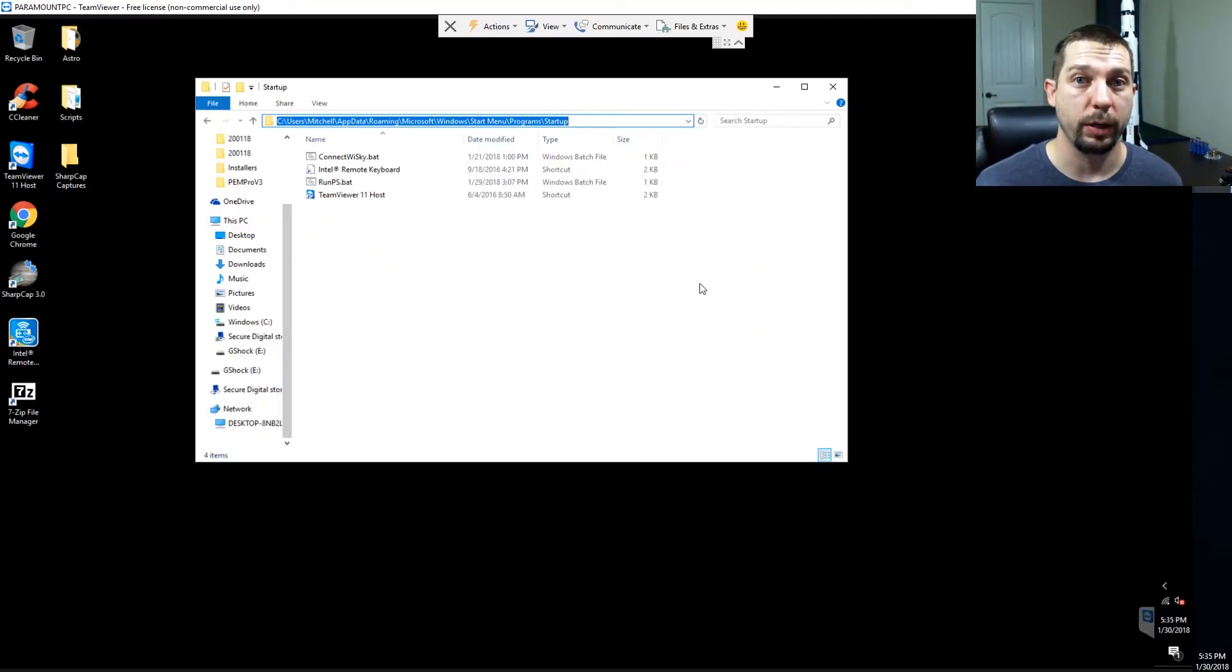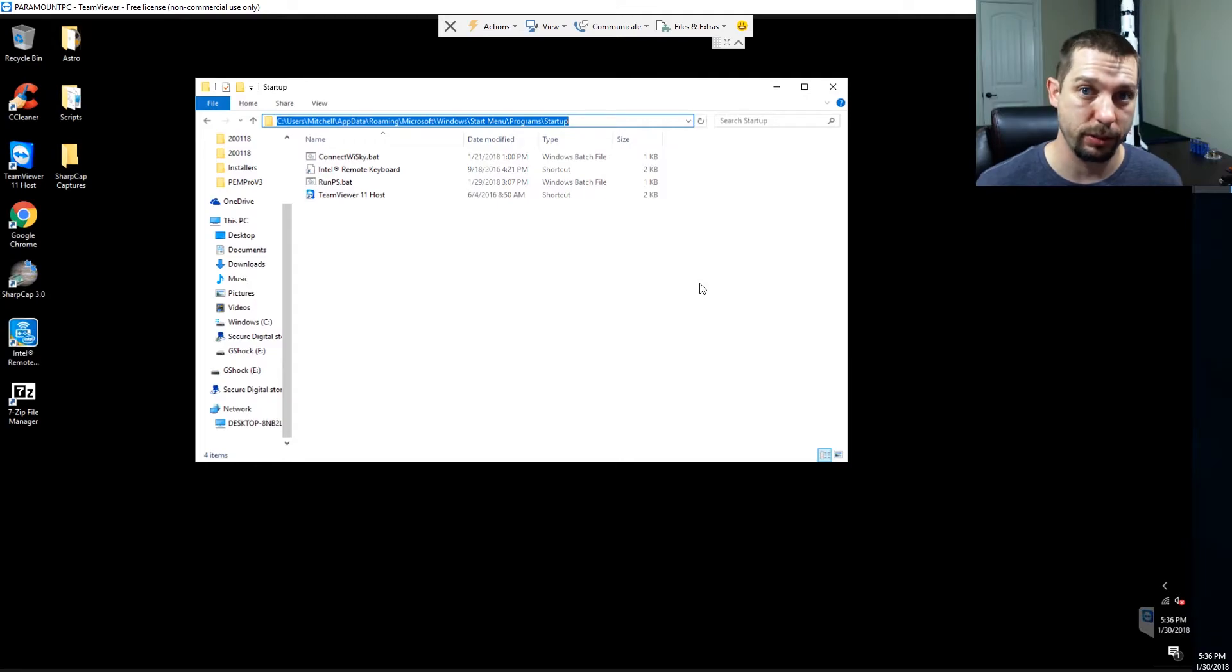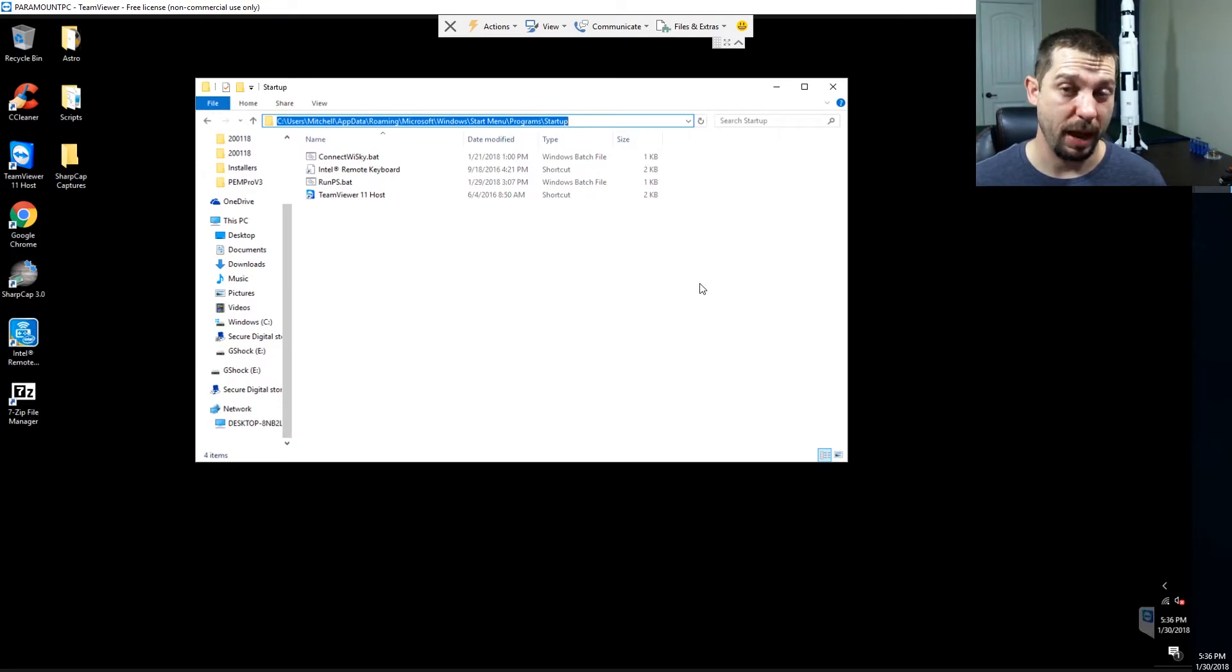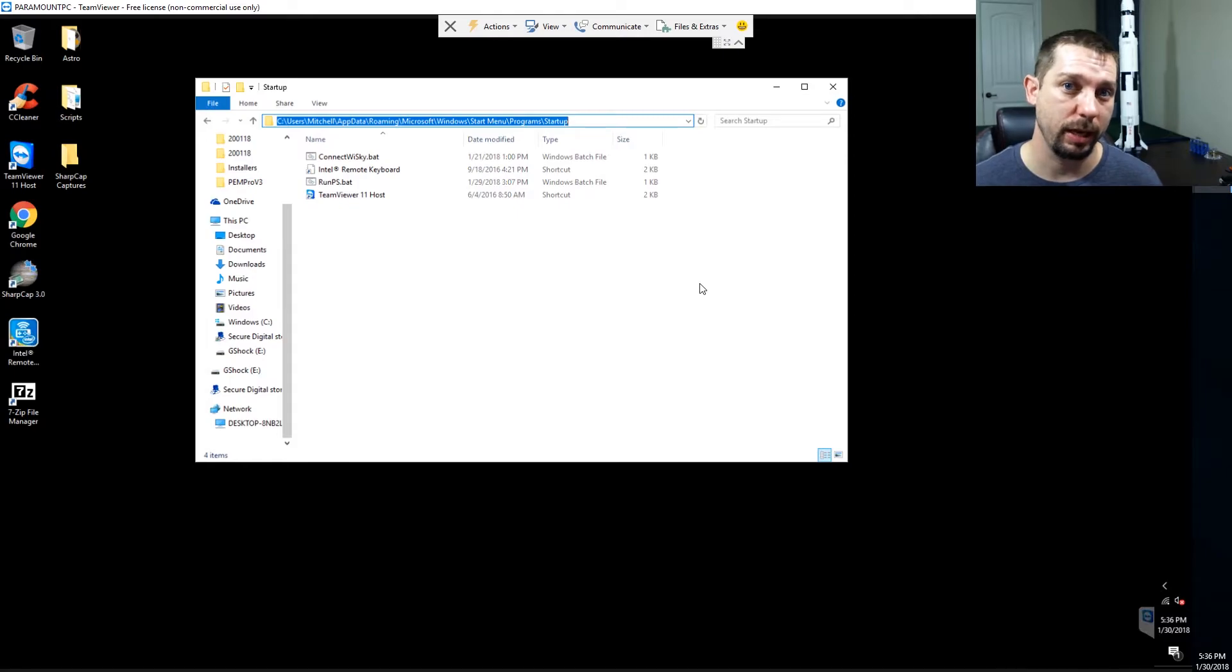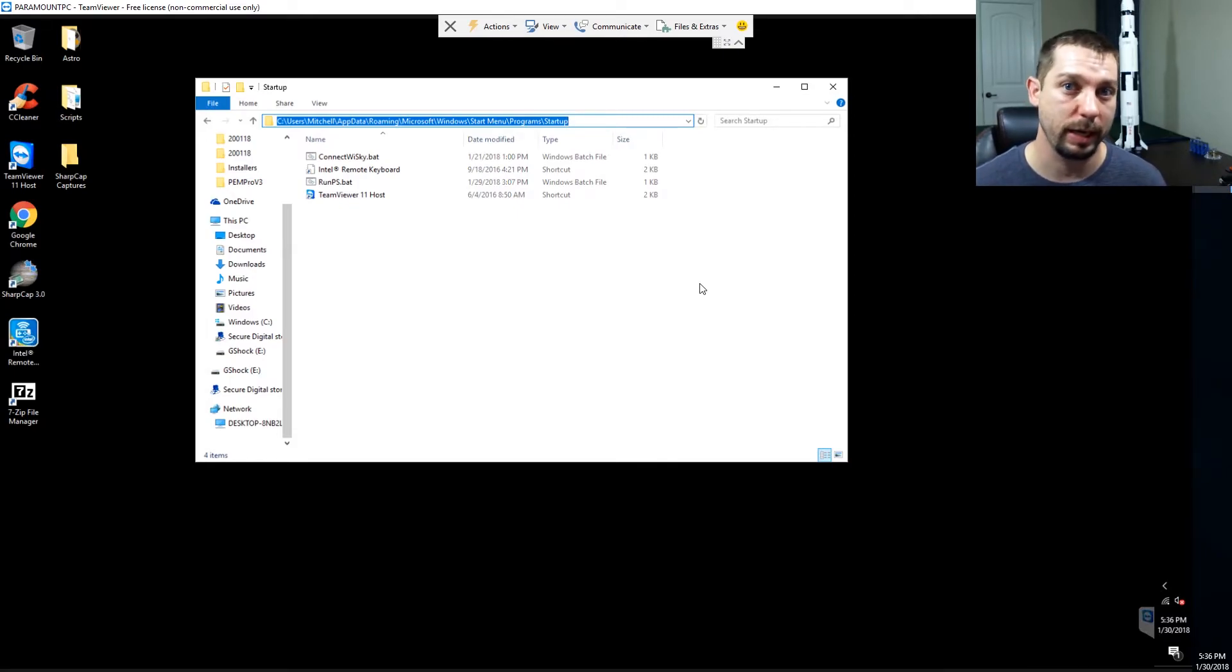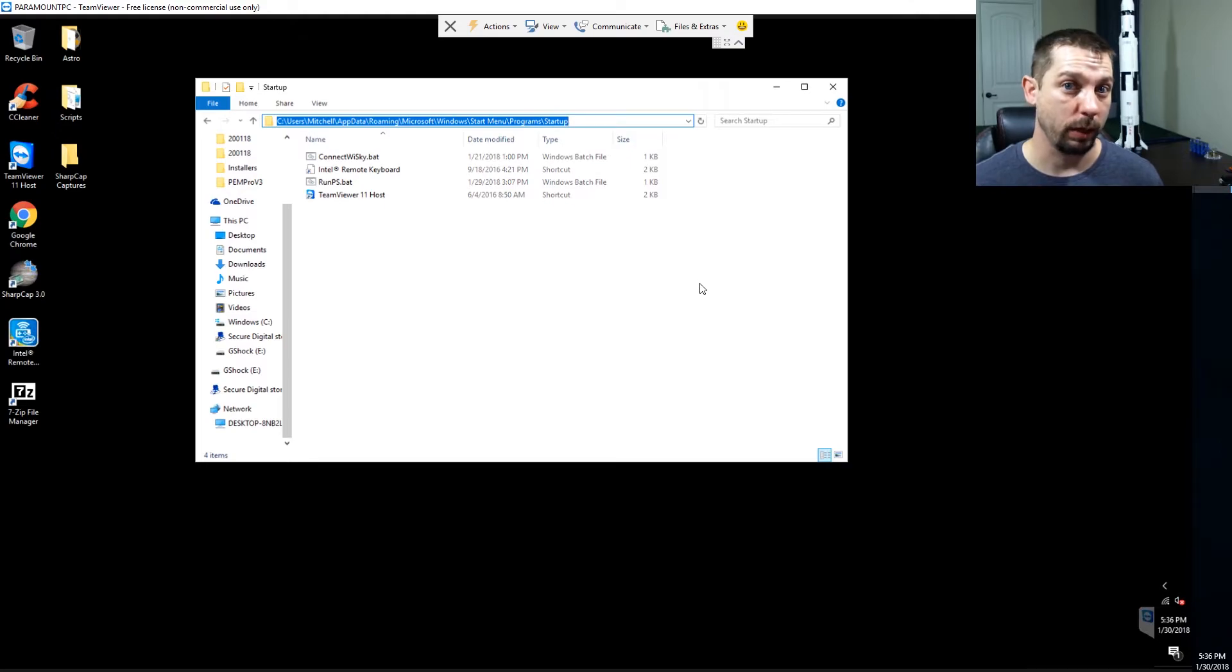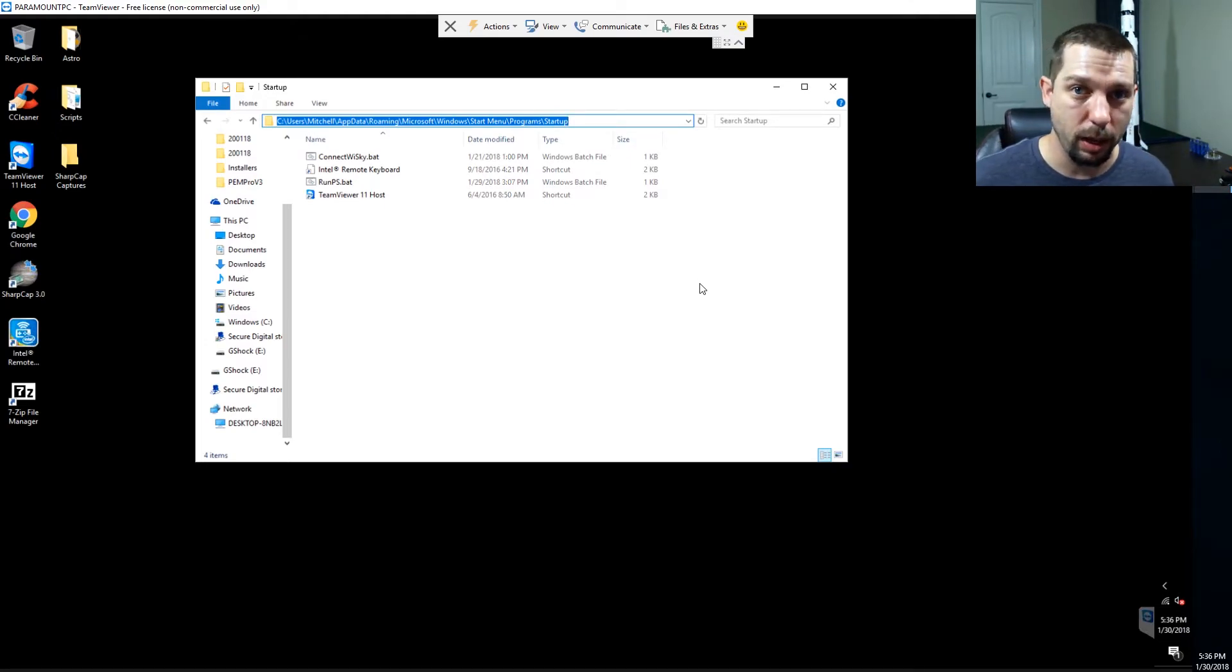The next thing that I want to show you to get this thing all up and running automatically for you is the startup folder. As somebody who's worked a lot in IT, having scripts that start up automatically to back up certain files is very nice. So I use this a lot and it was the first place I thought to stick these scripts when I decided that I was going to try and automate the startup process of the Intel Compute Stick and it's been working great. You can see that I've got four things that load at startup.